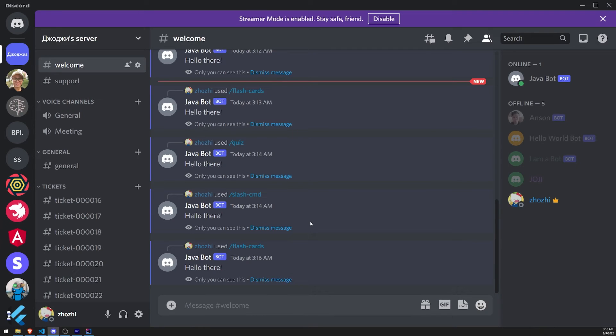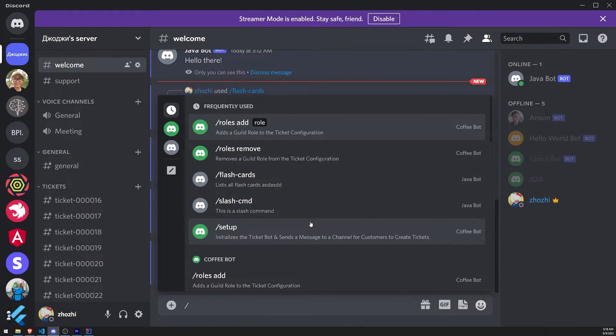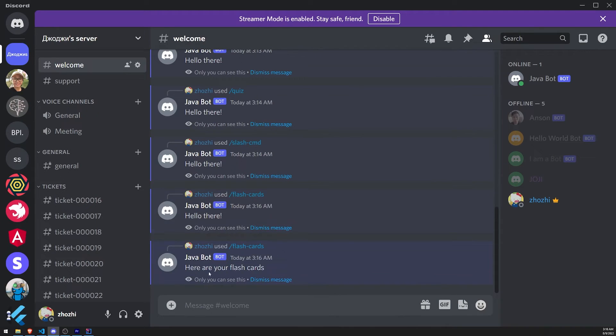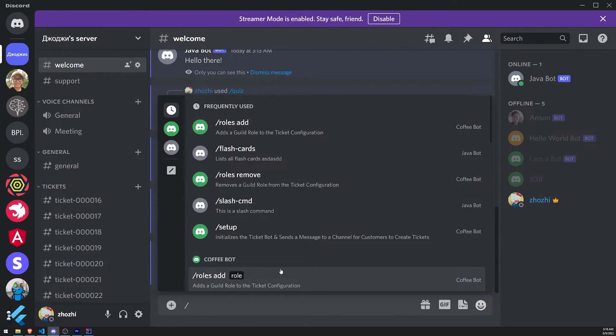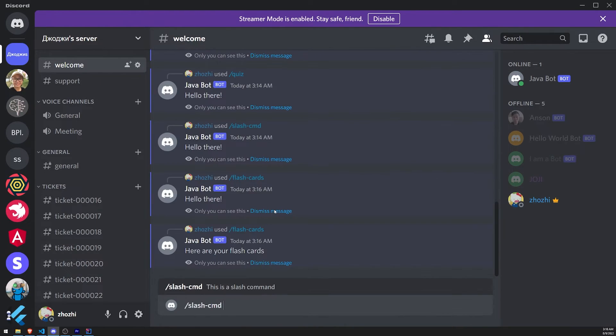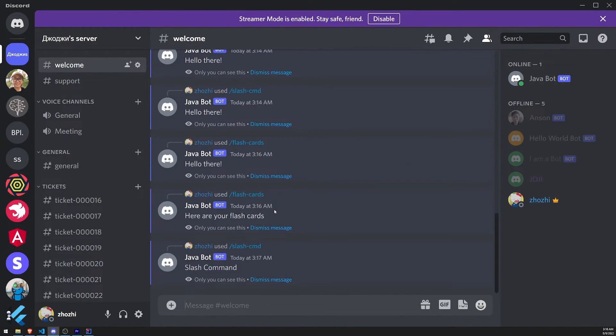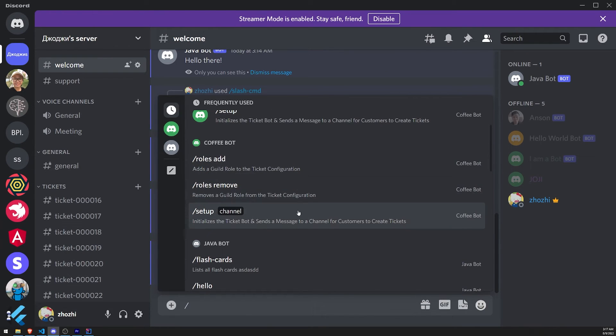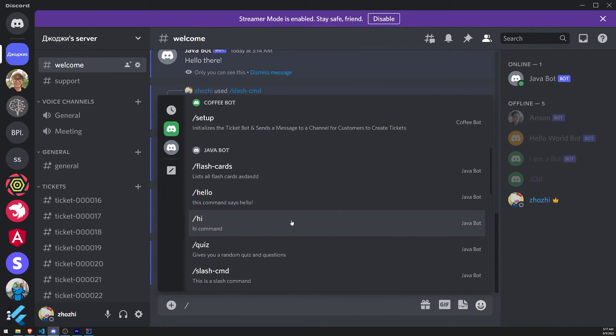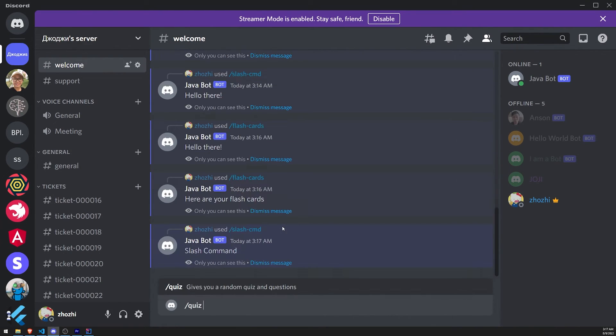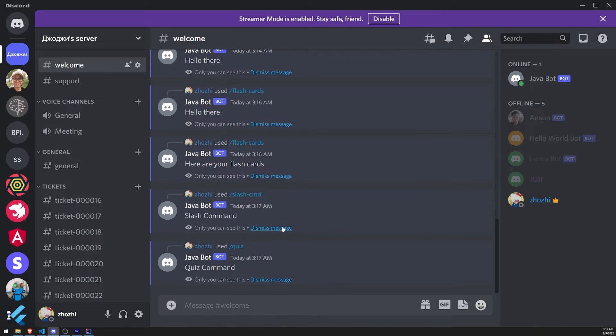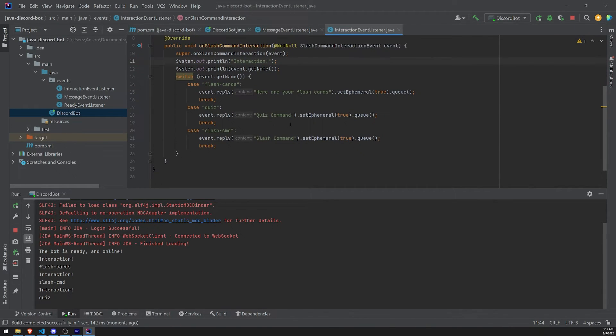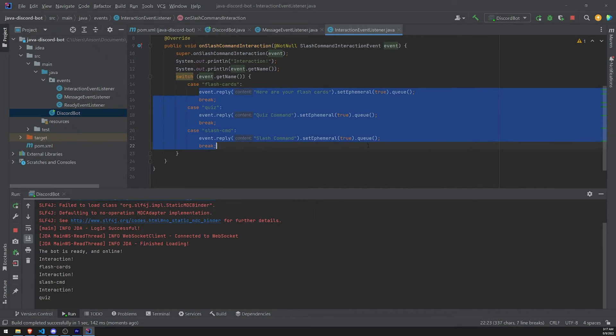Try this again. So... Slash flashcards. See, it says here are your flashcards. Slash slash CMD. Slash command. And let's go ahead and do the last one. Quiz. Quiz command. See how based on each command name, each slash command name, it gives me different responses.